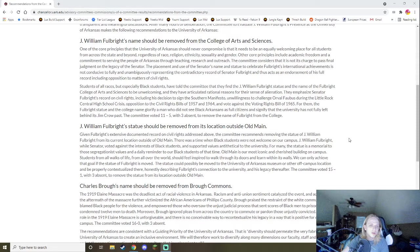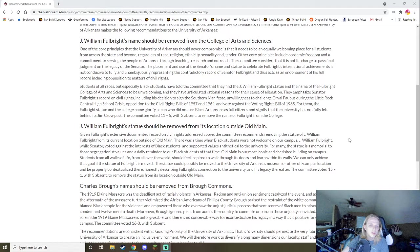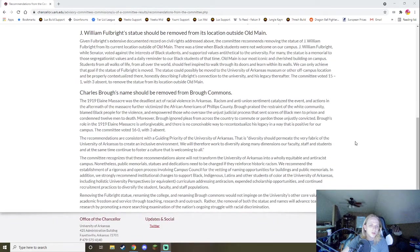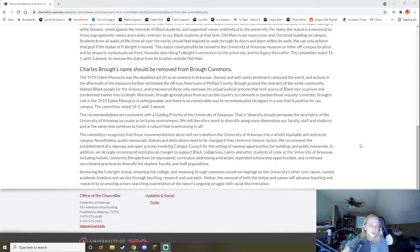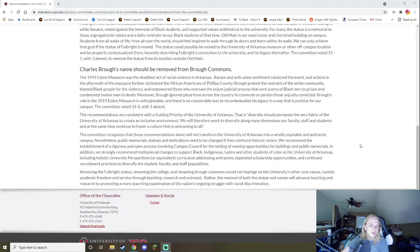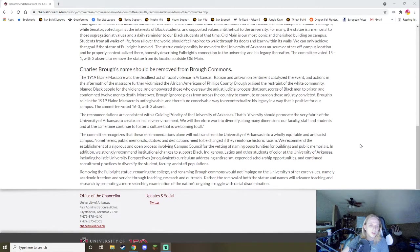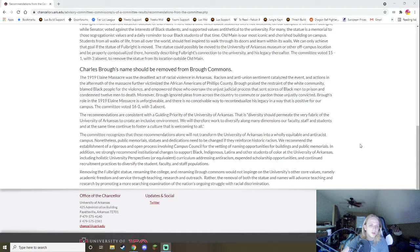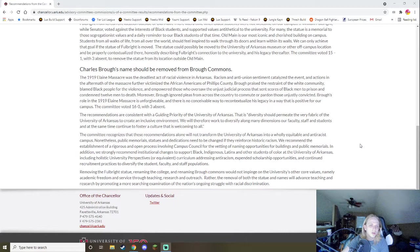I'm not as satisfied with that. I think they should just get rid of it. Just break it down. Say goodbye. No one needs it. But, you know, it's good they're going to change it or move it or whatever, but as a whole I think it should be removed. Brough's name should be removed from Brough Commons. The 1919 Elaine Massacre was the deadliest act of racial violence in Arkansas. Racism and anti-union sentiment catalyzed the events and actions in the aftermath of the Massacre, further victimized the African Americans of Phillips County. Brough praised the restraint of the white community, blamed black people for the violence, and empowered those who saw the unjust judicial process that sent scores of black men to prison and condemned 12 men to death. Moreover, Brough ignored pleas from all across the county to commute or pardon those unjustly convicted. Brough's role in the 1919 Elaine Massacre is unforgivable and there is no conceivable way to recontextualize his legacy in a way that is positive for our campus.